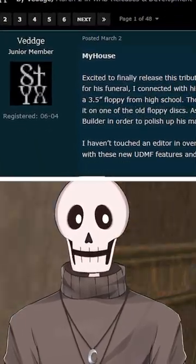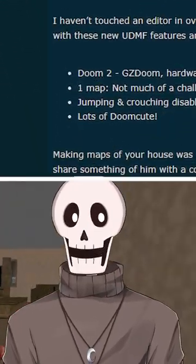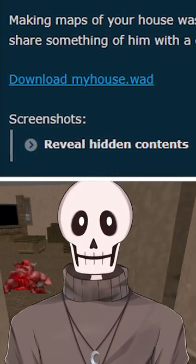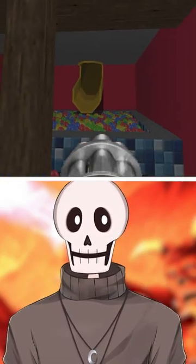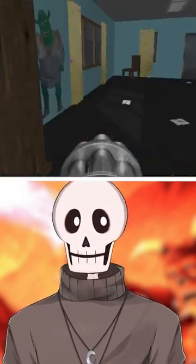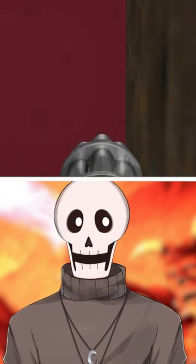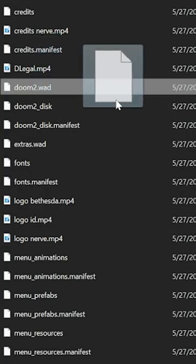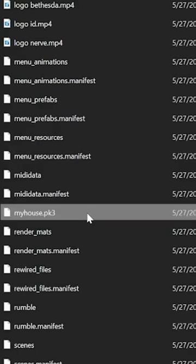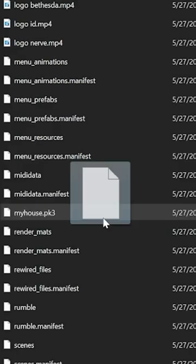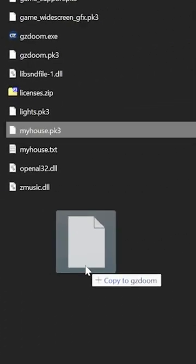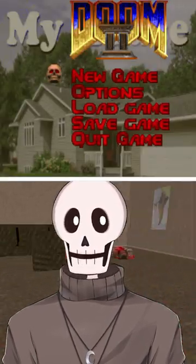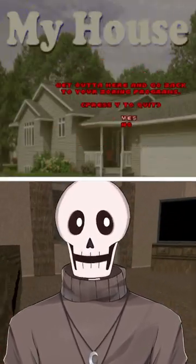And finally, you're going to need a copy of myhouse.wad, which you can get by searching myhouse.wad and going to the Doom World search result. This link will take you to a Google Drive where you need to download the .pk3 file and not the wad file. Drag the Doom 2 wad from your Doom 2 install and the pk3 file into the same folder as GZDoom. Then drag the pk3 file on top of the GZDoom file to actually launch the game.